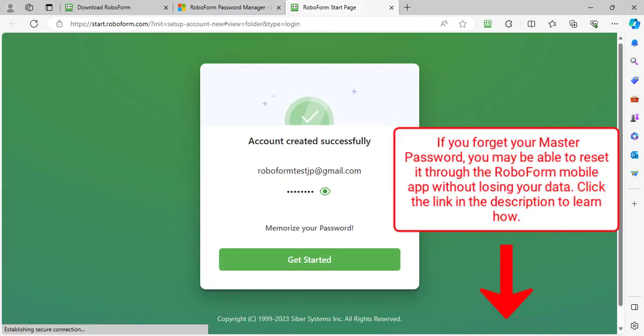Your RoboForm account has been successfully created. Click Get Started and your installation will be complete.